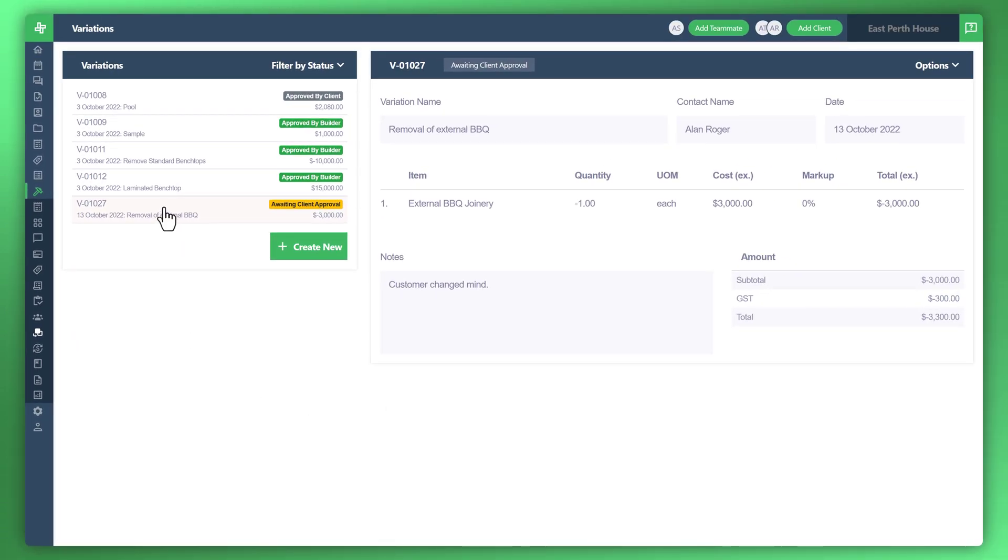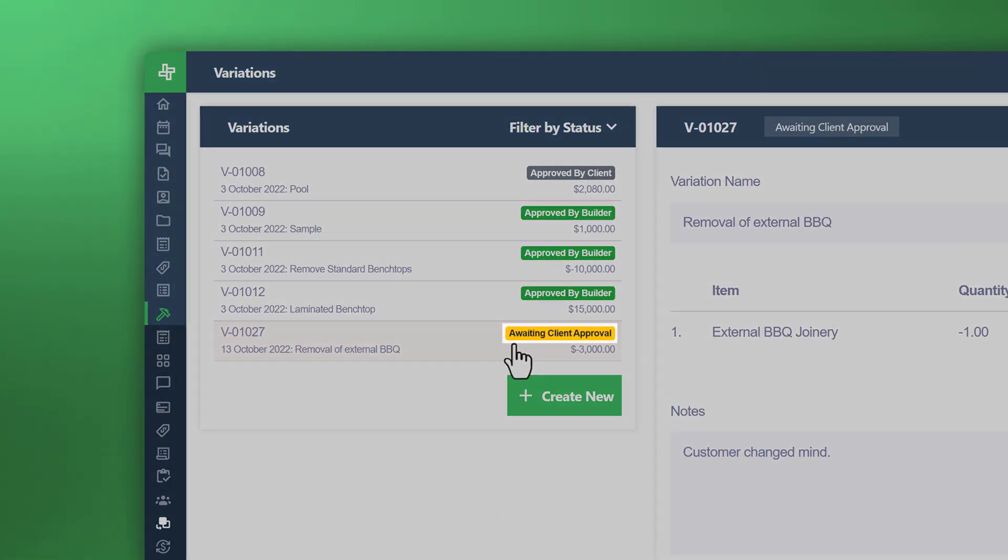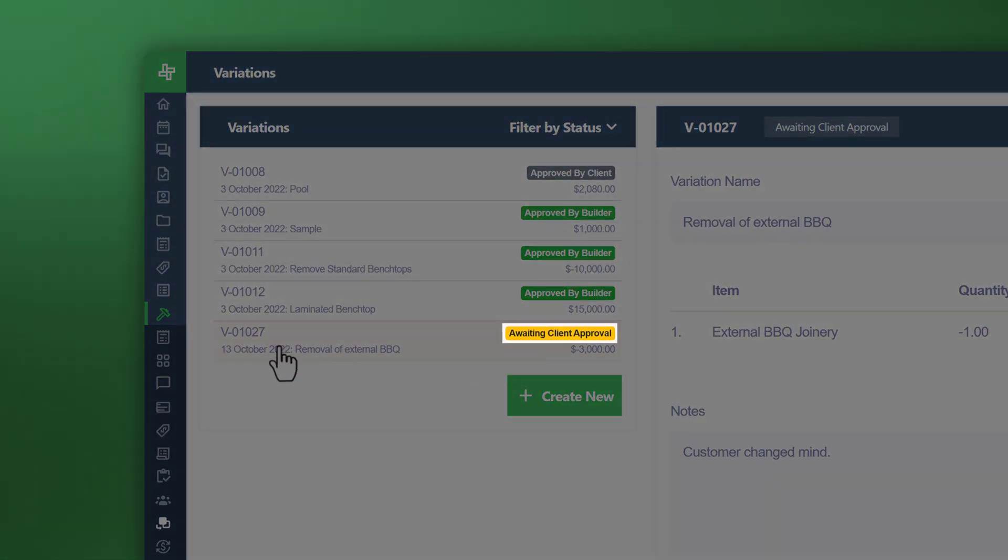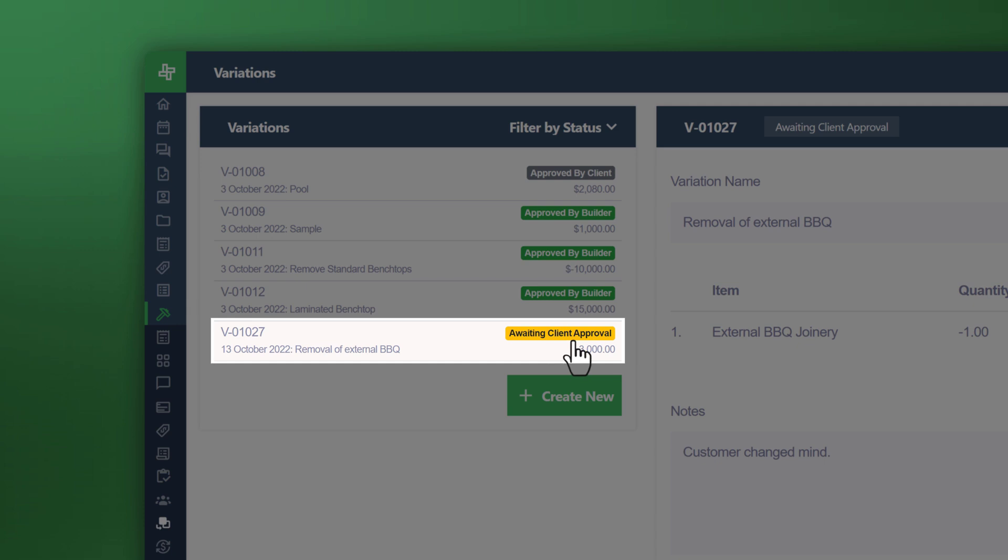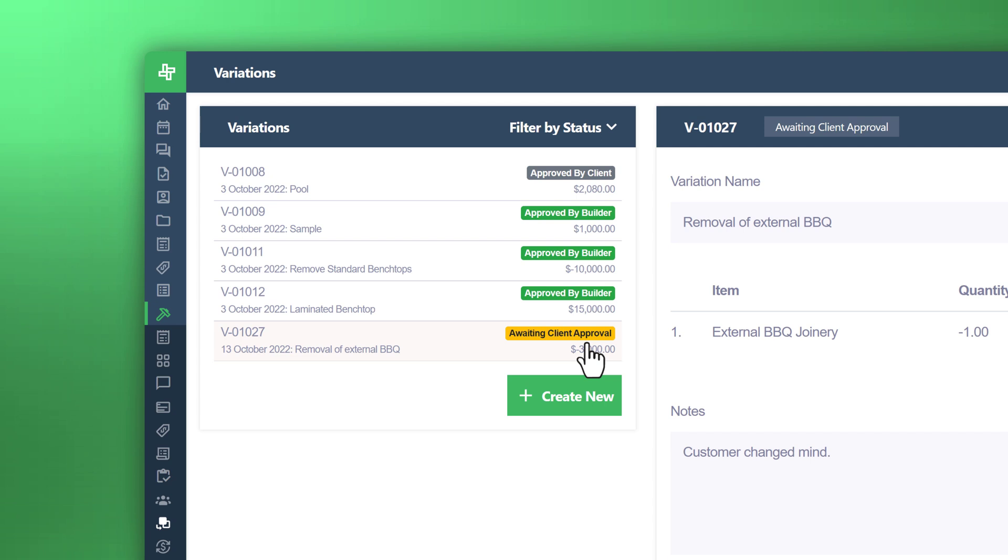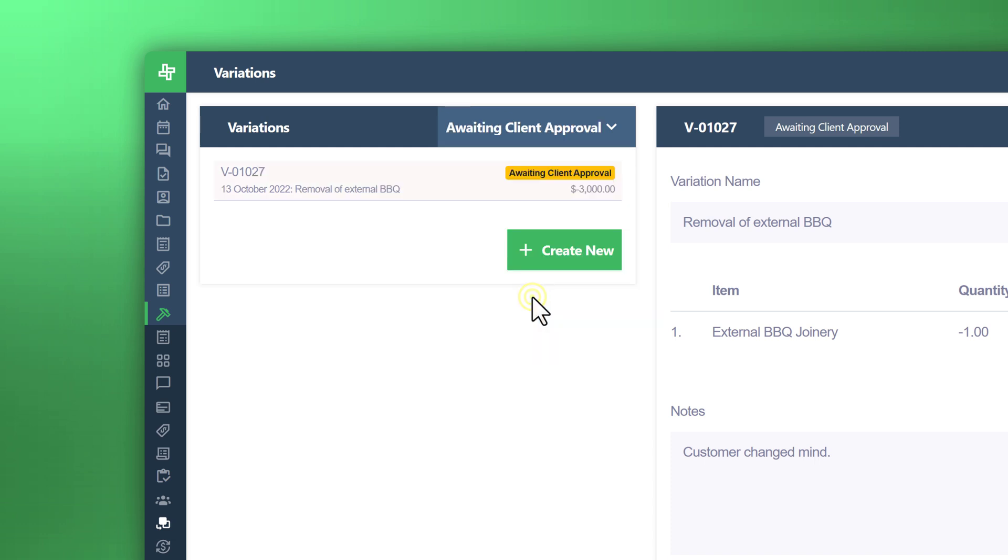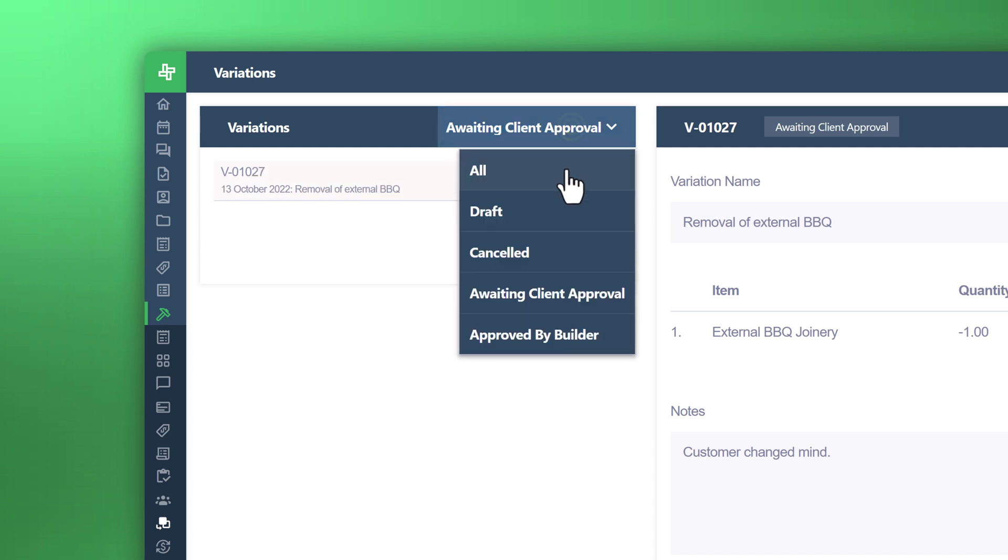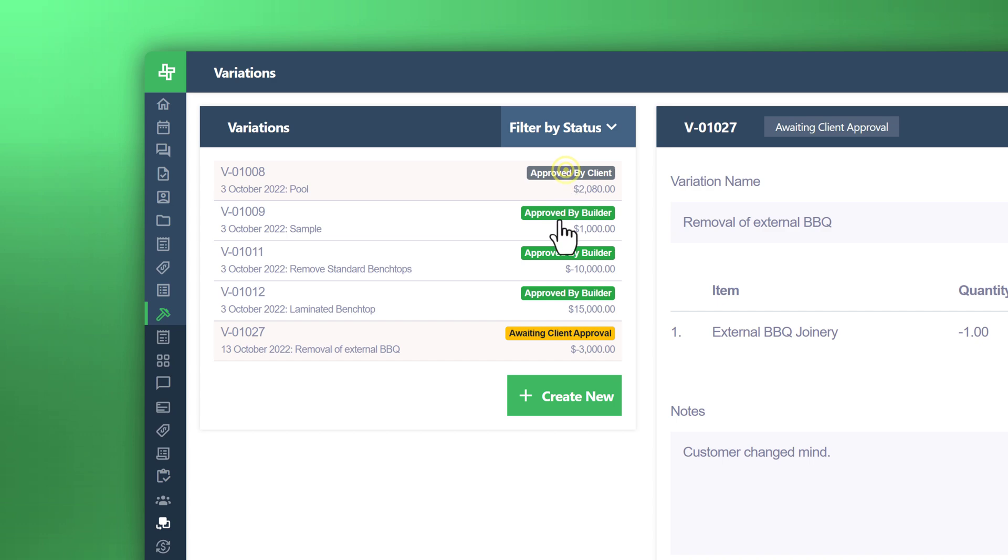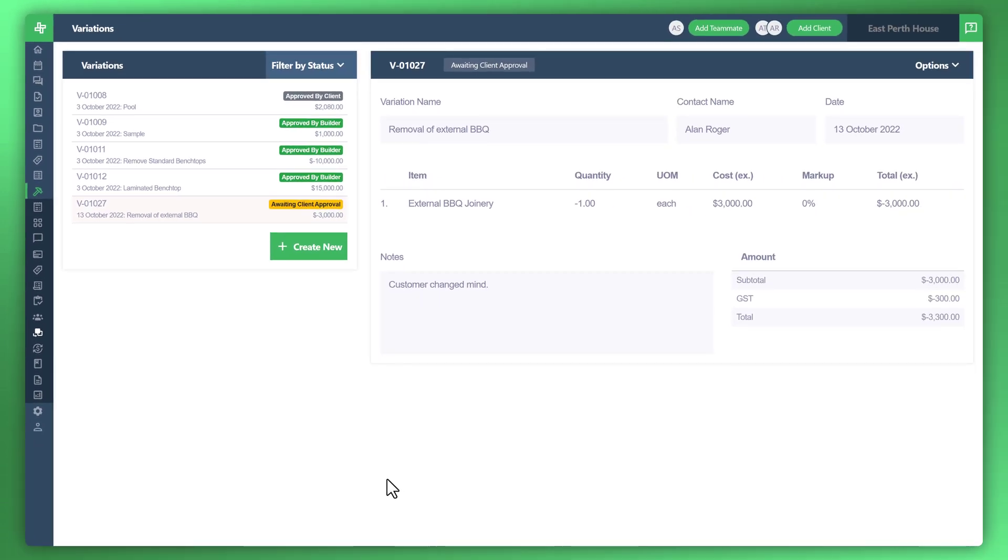You can see on the left side the actual status now. The variation is 01027, awaiting client approval. This will grow over time; there'll be a lot of variations throughout the project. You can actually filter by status: all, draft, cancelled, awaiting client approval, approved by builder. Here's the one waiting for client approval. Let's just go back to all. Let's take a look at what the customer will see on the mobile app to approve the variation.